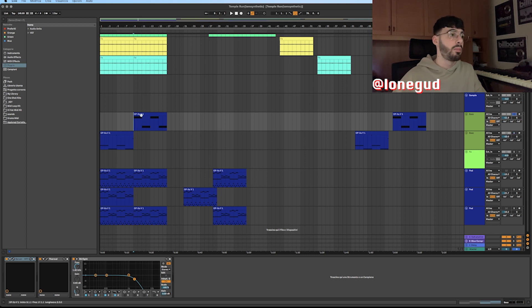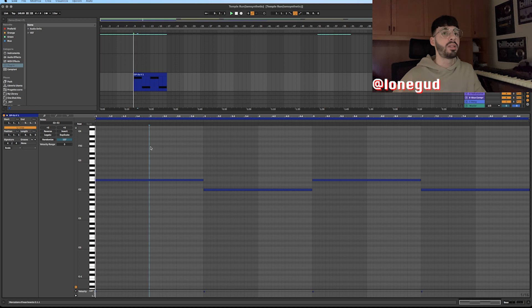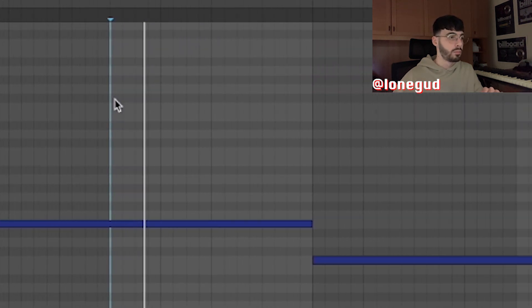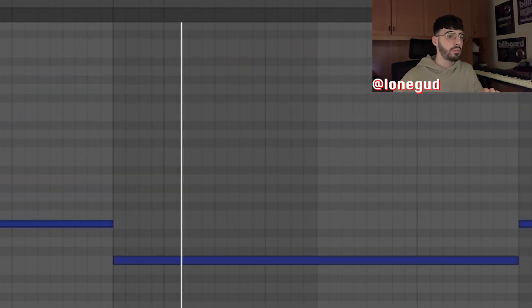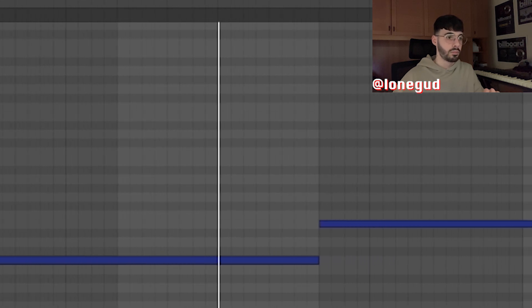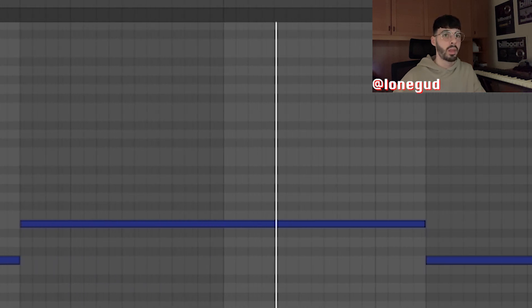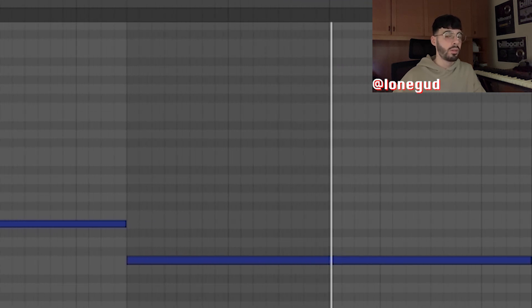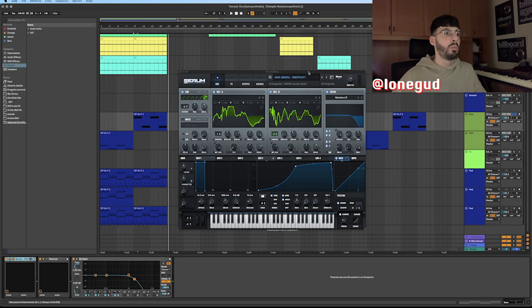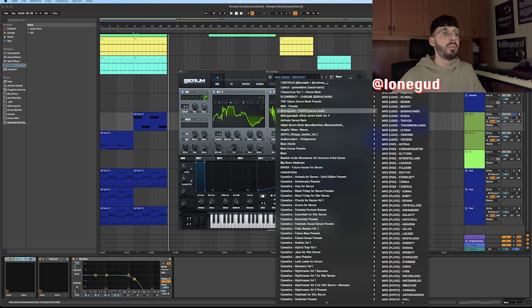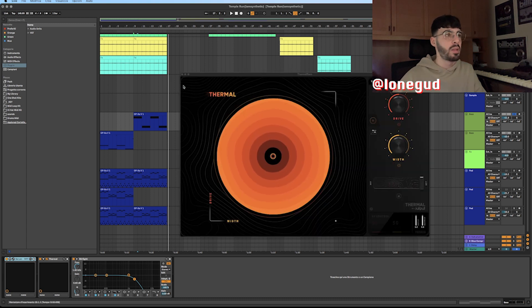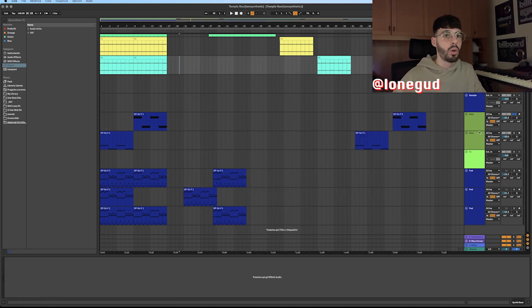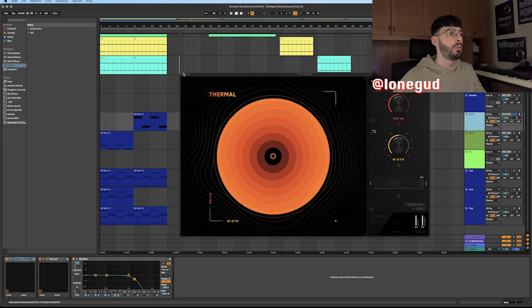And last one, this other synth bass that I added on the second part of the loop sounds like this. I got this one from Serum as well, always from the same bank. It's called Dropout. I added the same effects, so thermal and an EQ.